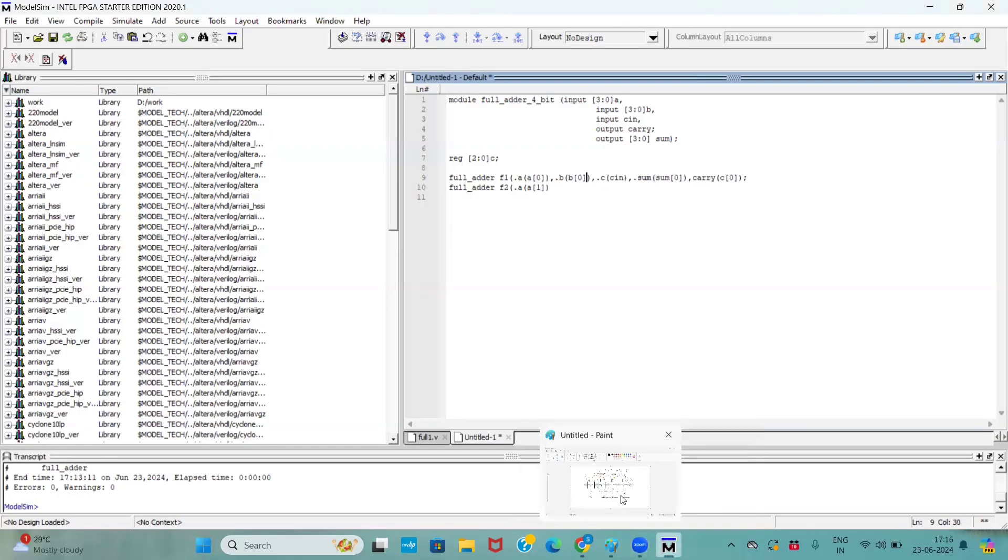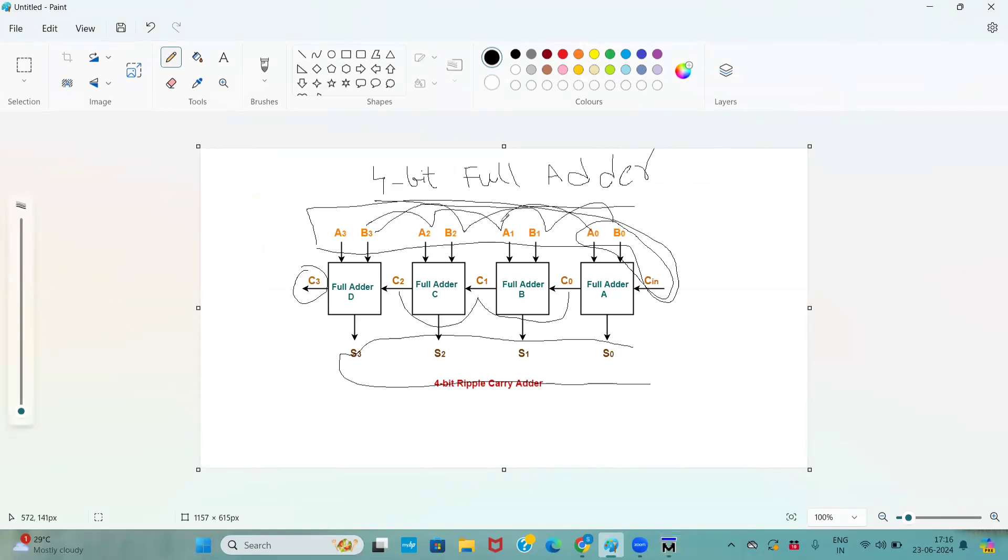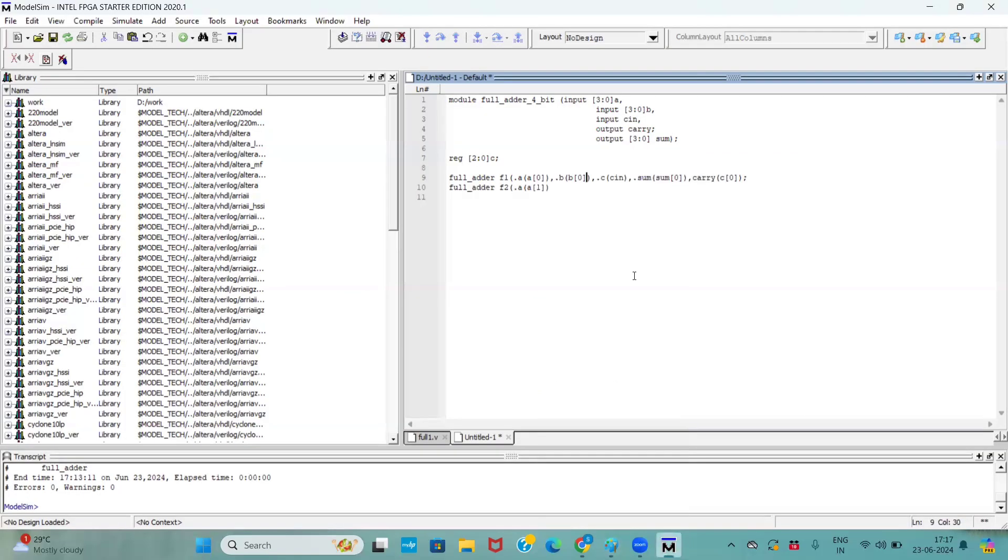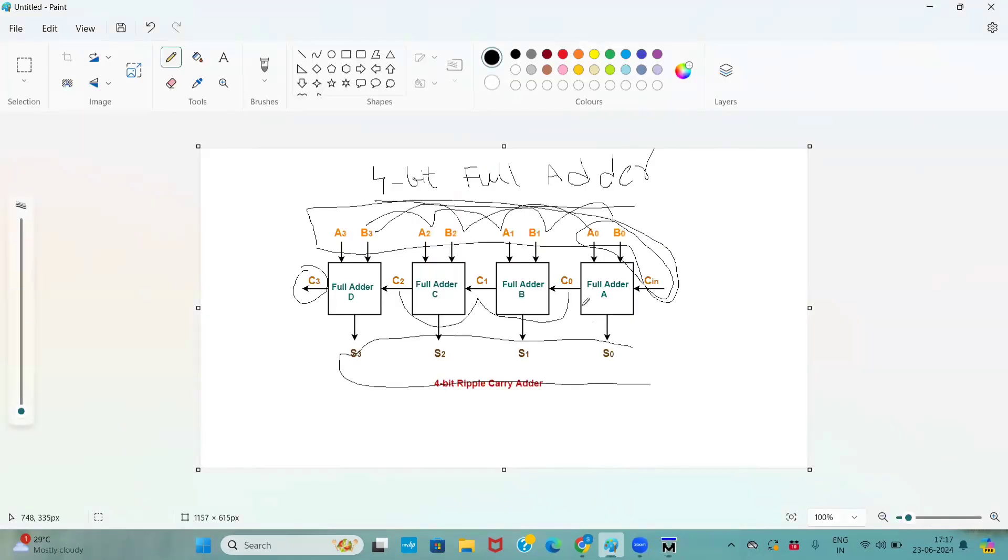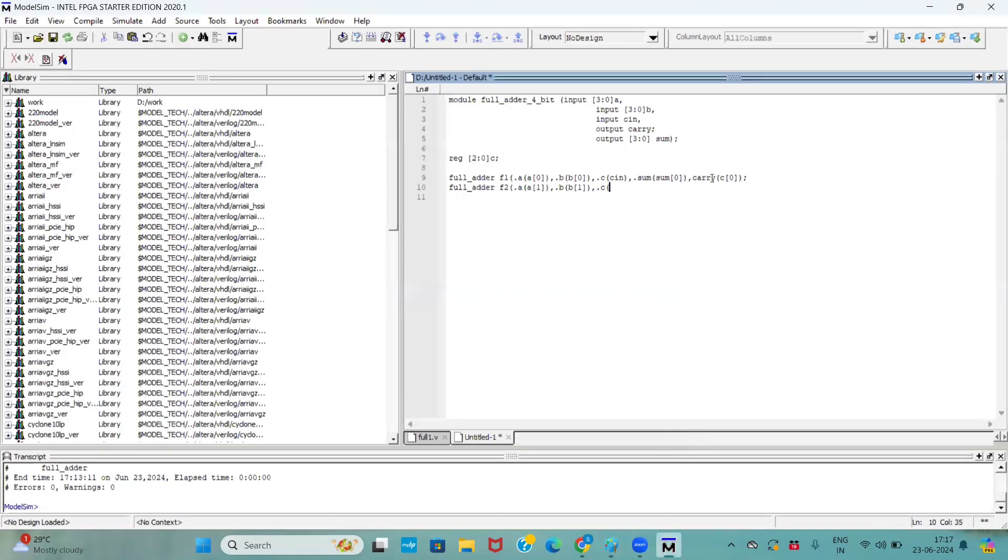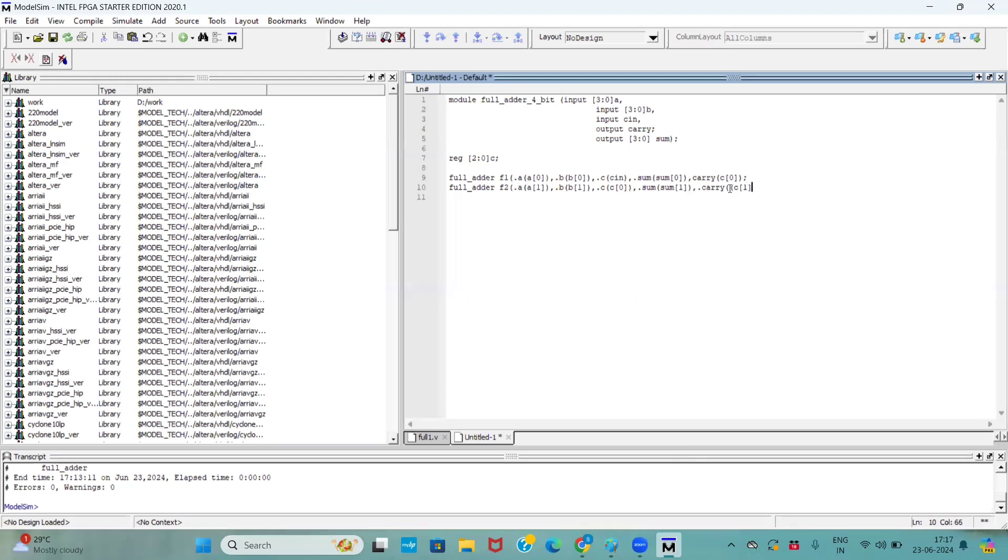When it comes to second full adder, B1 and A1 and internal register. So here I'm taking dot A, A of 1, dot B goes to B of 1. What is the carry here? If you observe here, the second full adder carry is first full adder output, first full adder carry. First full adder carry output is C0. So we are declaring that one here. Now, sum goes to sum of 1. And carry will be now second internal register, C of 1.